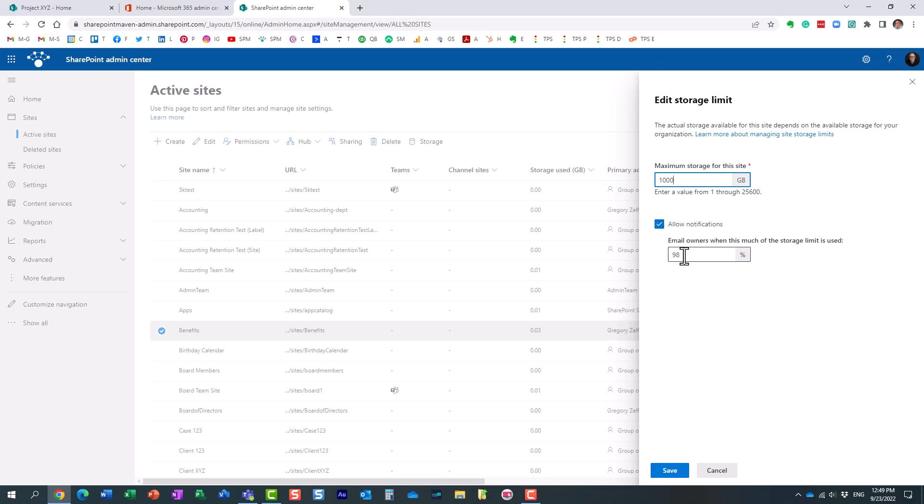And essentially, what will happen, as you approach that limit, the site owners will be notified when they're close. Maybe you want to set it to 80%, so you have some time to react and add additional storage.